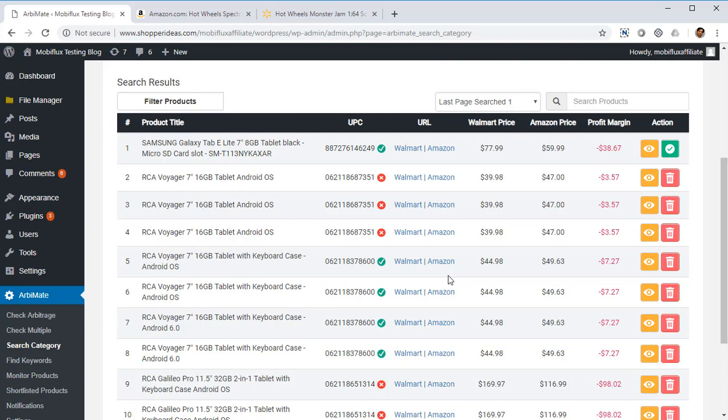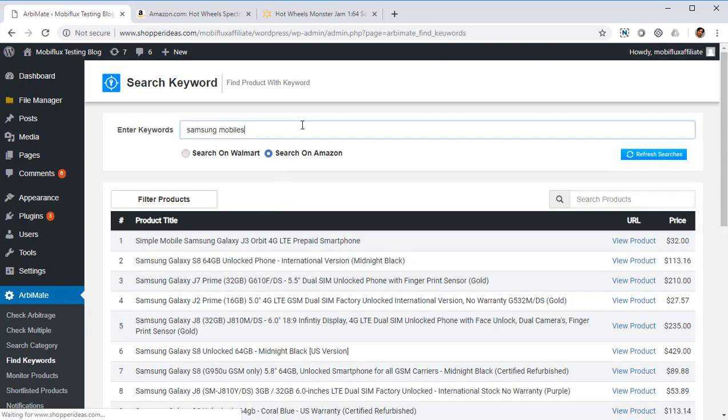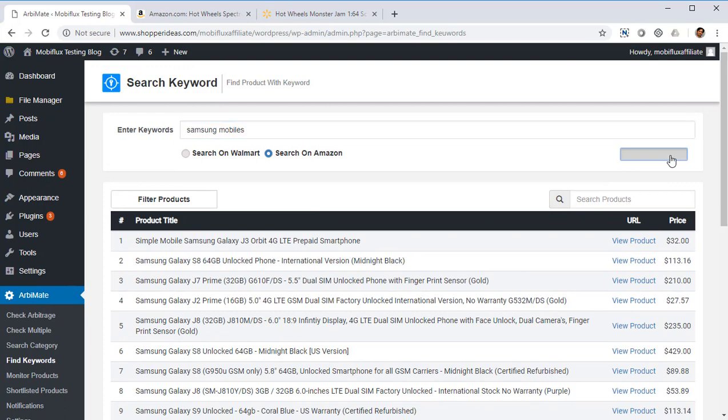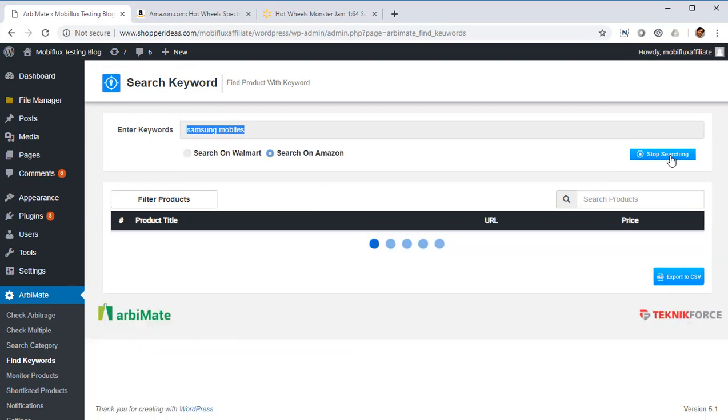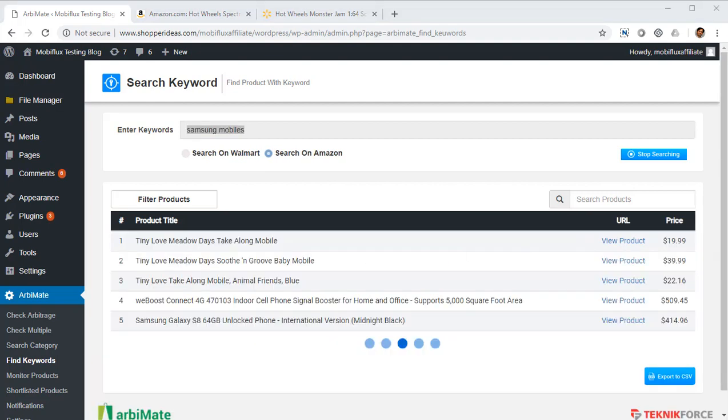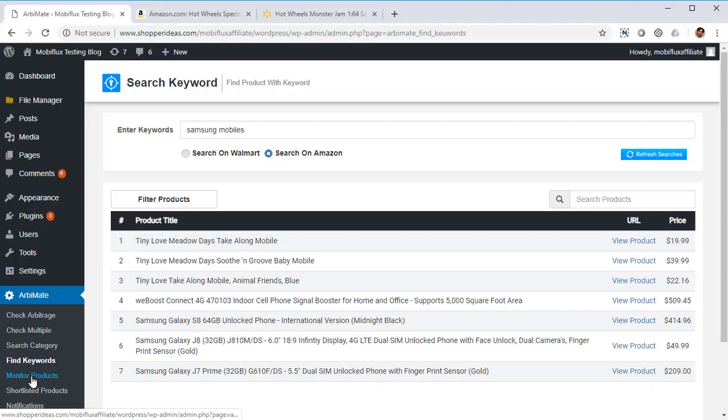Then you've got Find Keywords. Using Find Keywords, you can put in a keyword and find profitable arbitrages for that particular keyword. So for example, Samsung mobiles, click on refresh searches, and it's going to show you what are the products that match this keyword and you can look for arbitrages for this particular keyword. It just keeps on returning the results as it gets them.